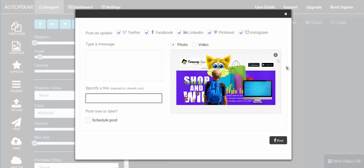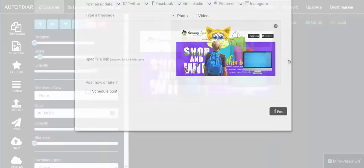You can schedule it or just post it immediately — check the boxes for the services you want to use. It's that easy and that powerful to use the editor. That's why it takes a while to go through all the features of the designer, but I really wanted to make sure you understood exactly how to use it and the full power of what you have.